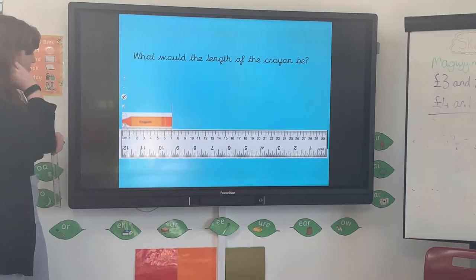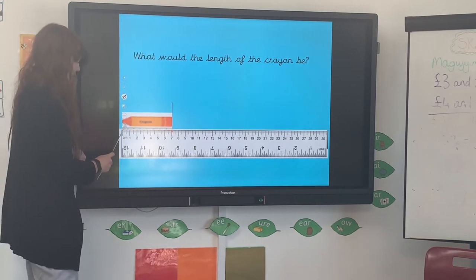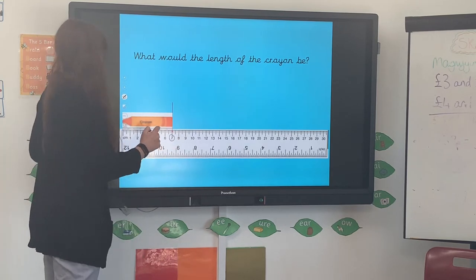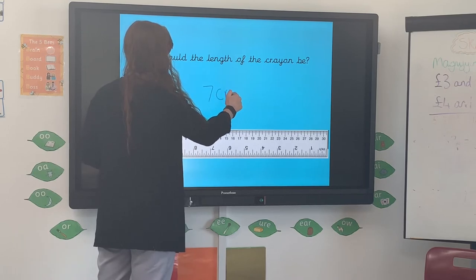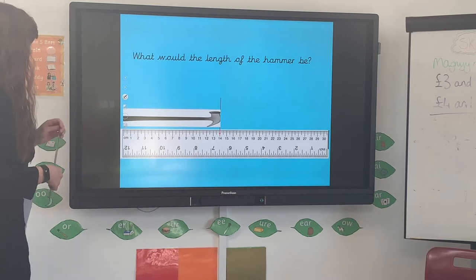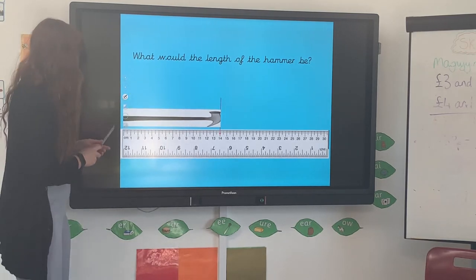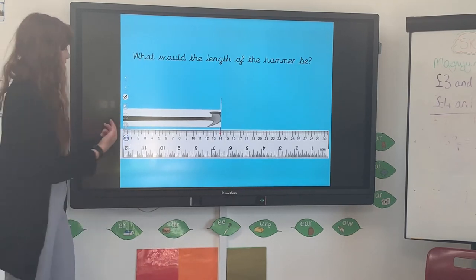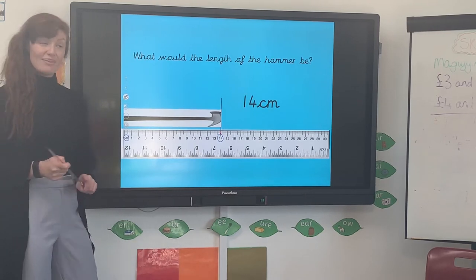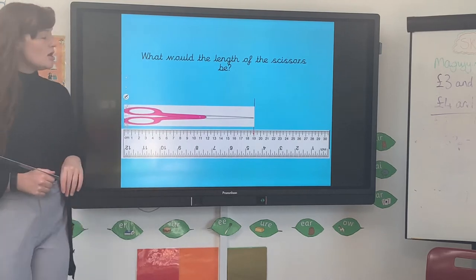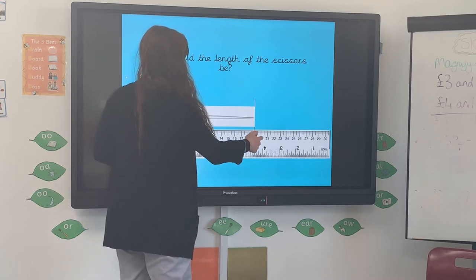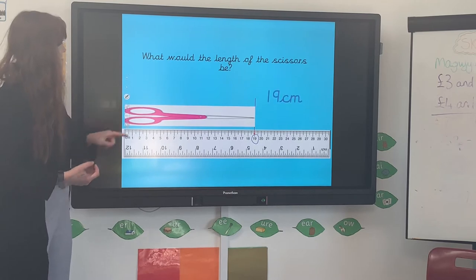Let's have a look at this crayon. How many centimetres in length would this crayon be? It's starting at zero and we're going along to see what number it finishes at — my arrow says seven. So the length of the crayon is seven centimetres, or 7 CM. What would the length of this hammer be? Again, you can see it's starting on the centimetre mark, right at the beginning, and it goes all the way to number 14 — so it's 14 centimetres in length. What would the length of the scissors be? Starting at zero, going all the way to the end of the blade — it goes to the number 19. So the scissors are 19 centimetres in length.